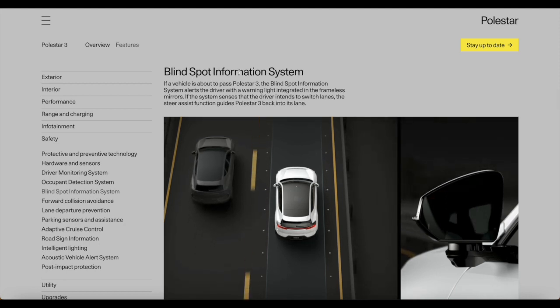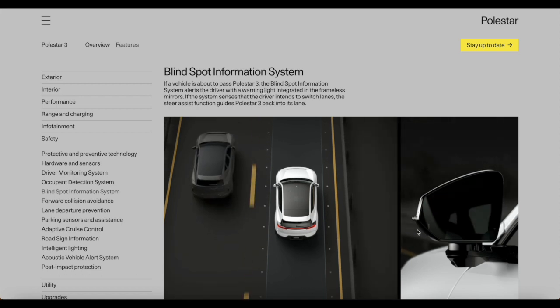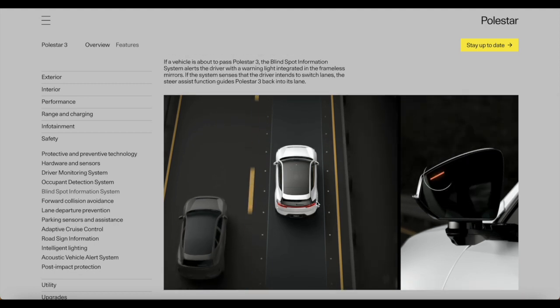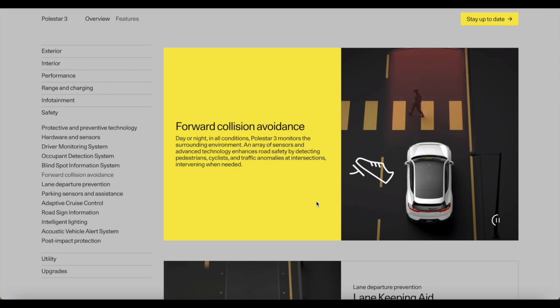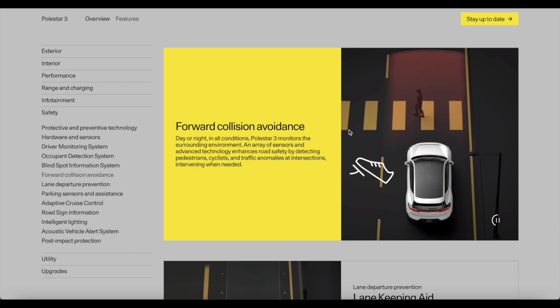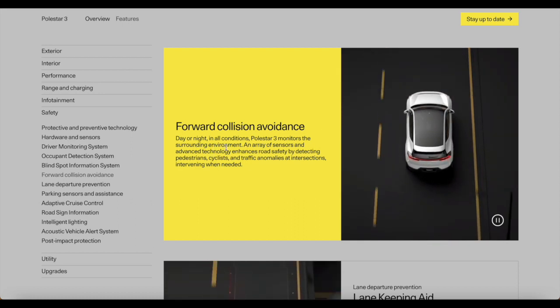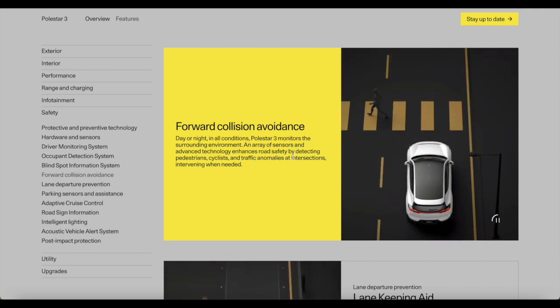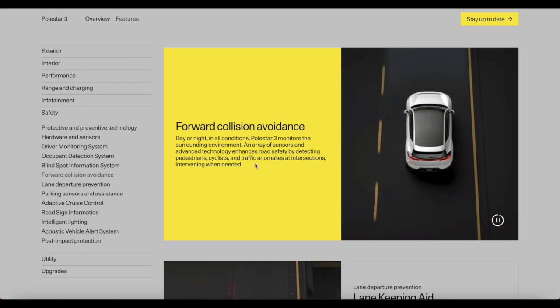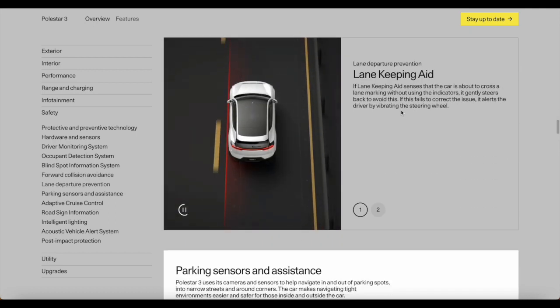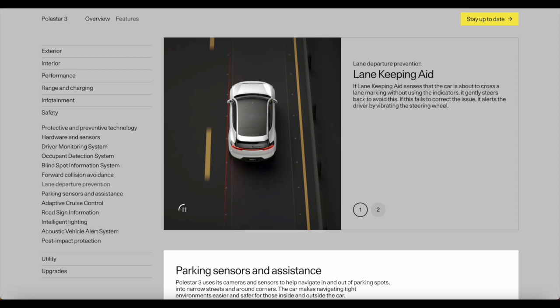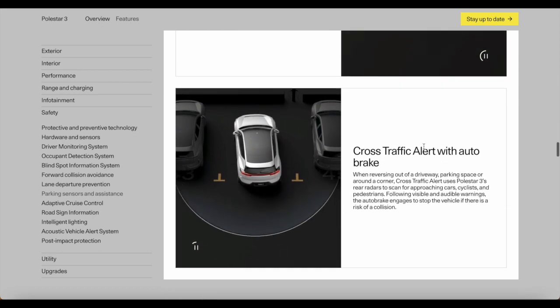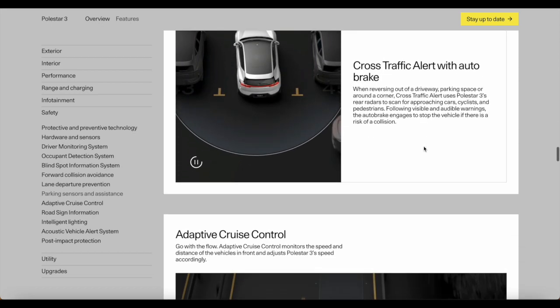Very interesting stuff by Polestar, including the blind spot information system if vehicles are passing the Polestar 3. This is quite common on a lot of cars, not just Polestar, but I saw this for myself when I test-drove the Polestar 2 and it was a wonderful addition. Forward collision avoidance, avoiding collision with possible pedestrians. Day or night, in all conditions, Polestar 3 monitors the surrounding environment. An array of sensors and advanced technology enhances road safety by detecting pedestrians, cyclists, and traffic anomalies at intersections, intervening when needed. Lane keeping aid as well, that's very good. I like this feature. There's also a 360 and rear view camera. Very nice stuff from Polestar.